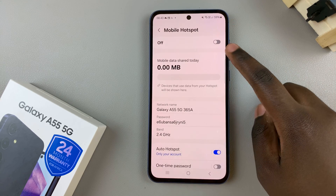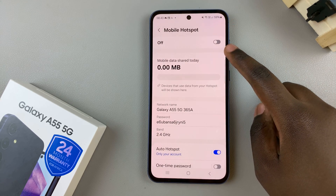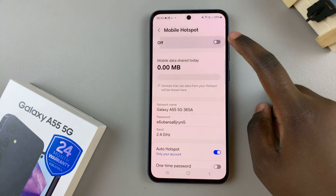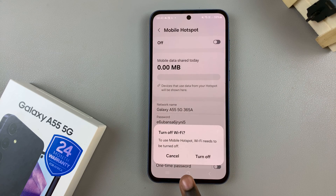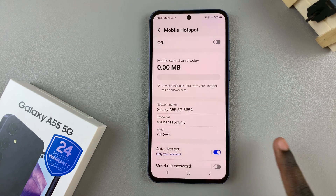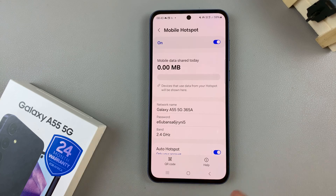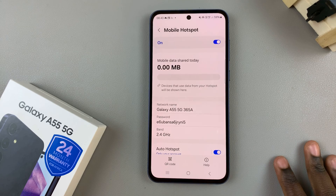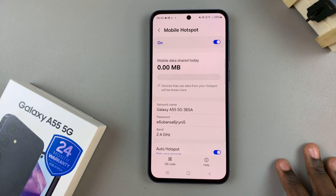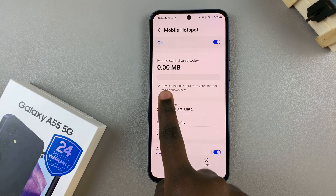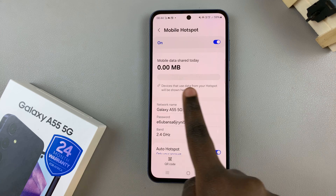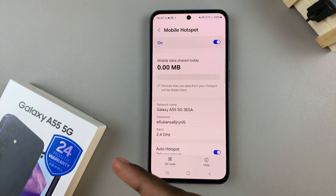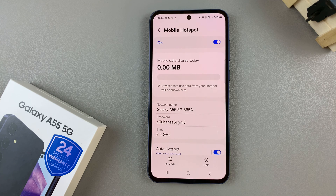Use the toggle at the top to turn it on, and if you're connected to Wi-Fi, just turn it off so that it can be enabled successfully. Once it's enabled, you can see a meter here used to gauge how much mobile data has been shared.